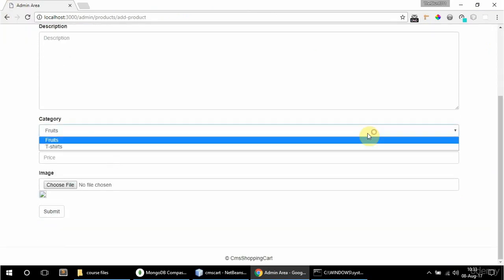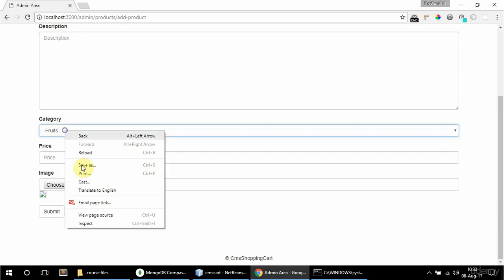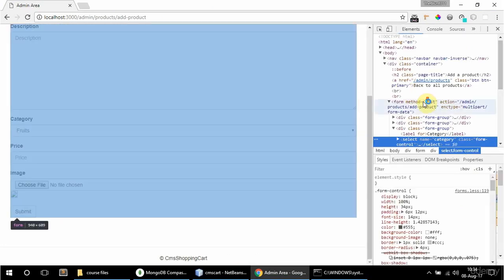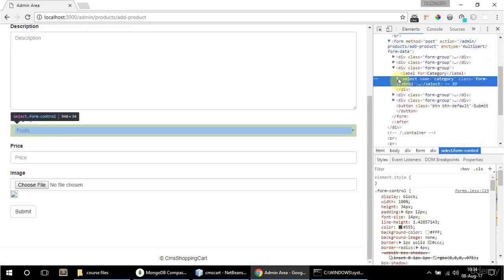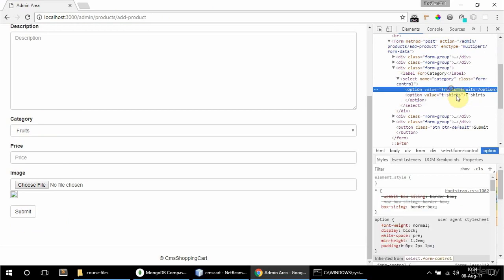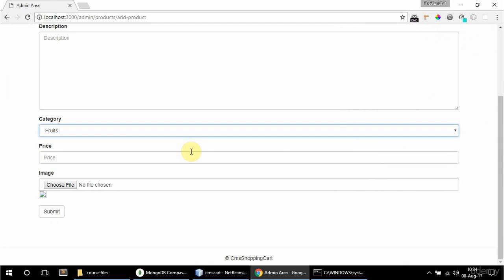If I go to add a new product, here it is — I get Fruits and T-shirts listed in the select, so that's fine. Let me just inspect this: option values are slugs and it's displaying the actual category name, so it's all good. I just want to style the image a bit and also add that image preview, even though I'm not doing the POST back in this video.